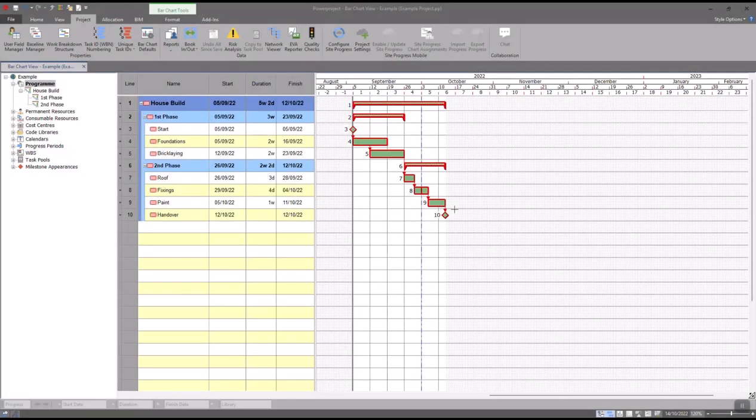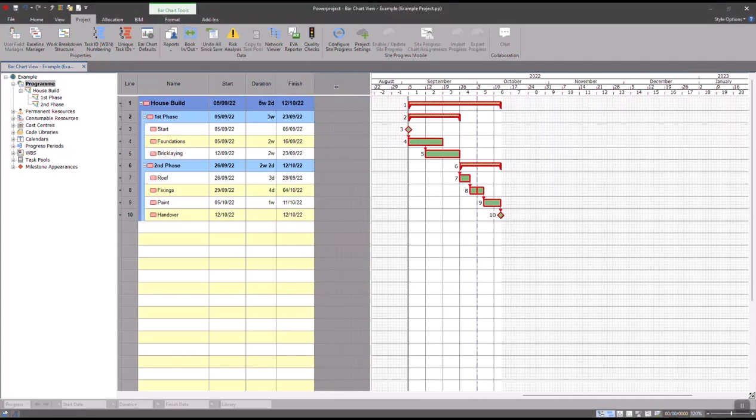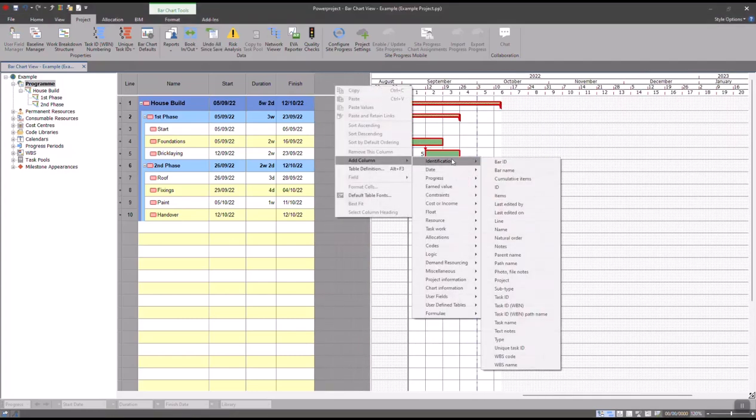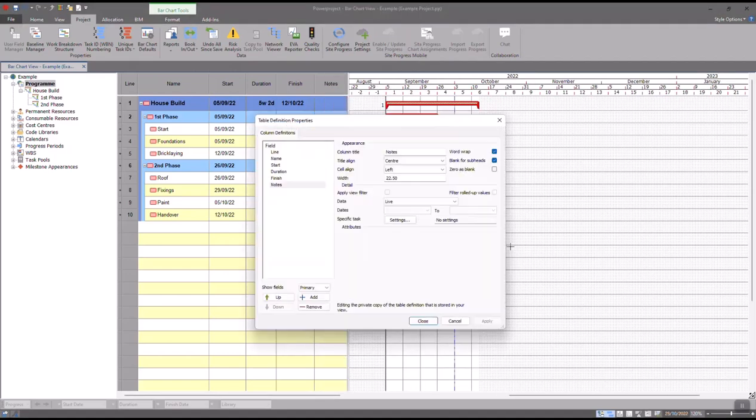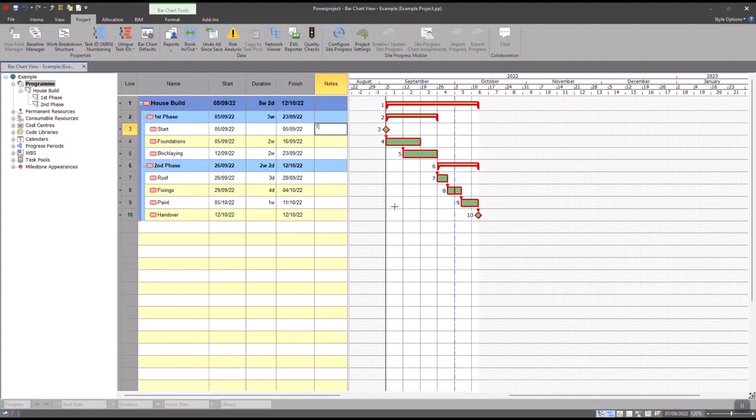In today's session, we're going to look at how you can add multiple notes columns into your project at the same time. If I expand my spreadsheet, right-click in the heading, go to Add Column, Identification, and down to Notes, I can type in anything I like into this column. So this is a milestone, this is a task, and so on.